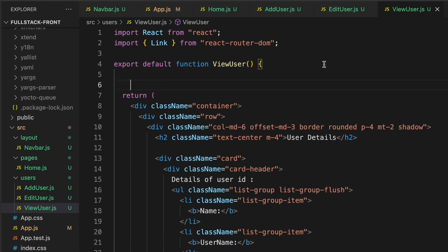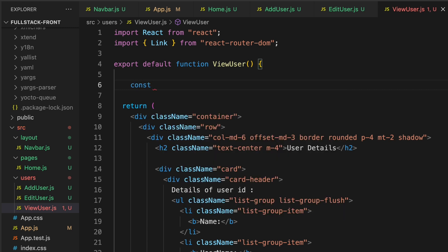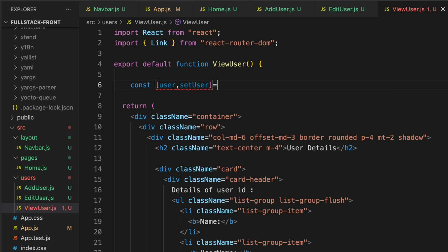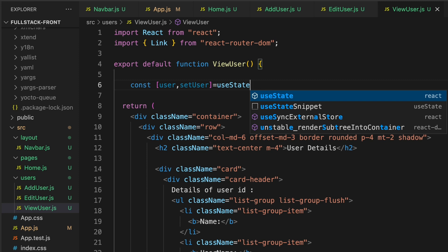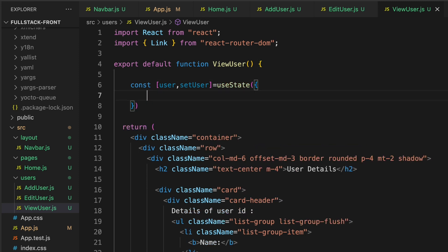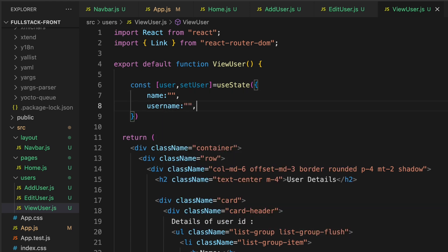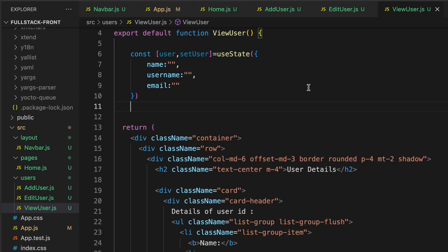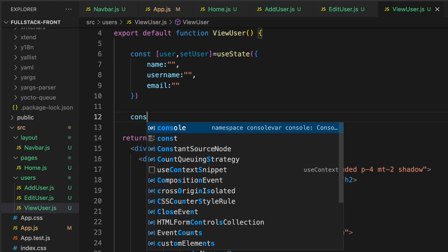Back in VS Code, create a state object: const [user, setUser] = useState(), initializing it with name, username, and email fields — similar to the AddUser component.